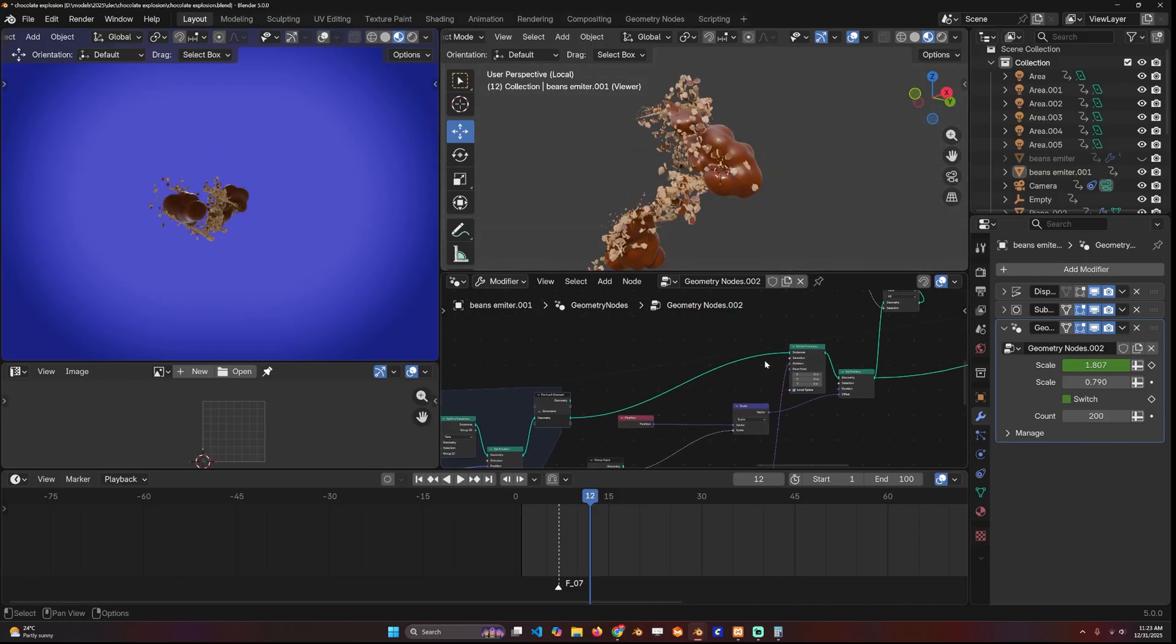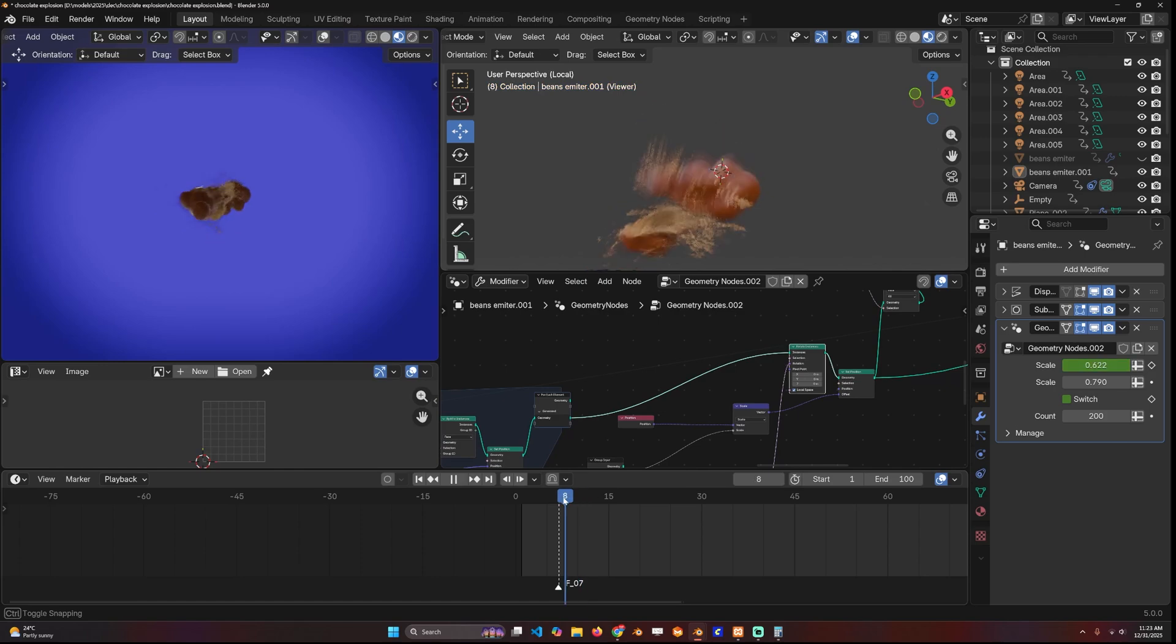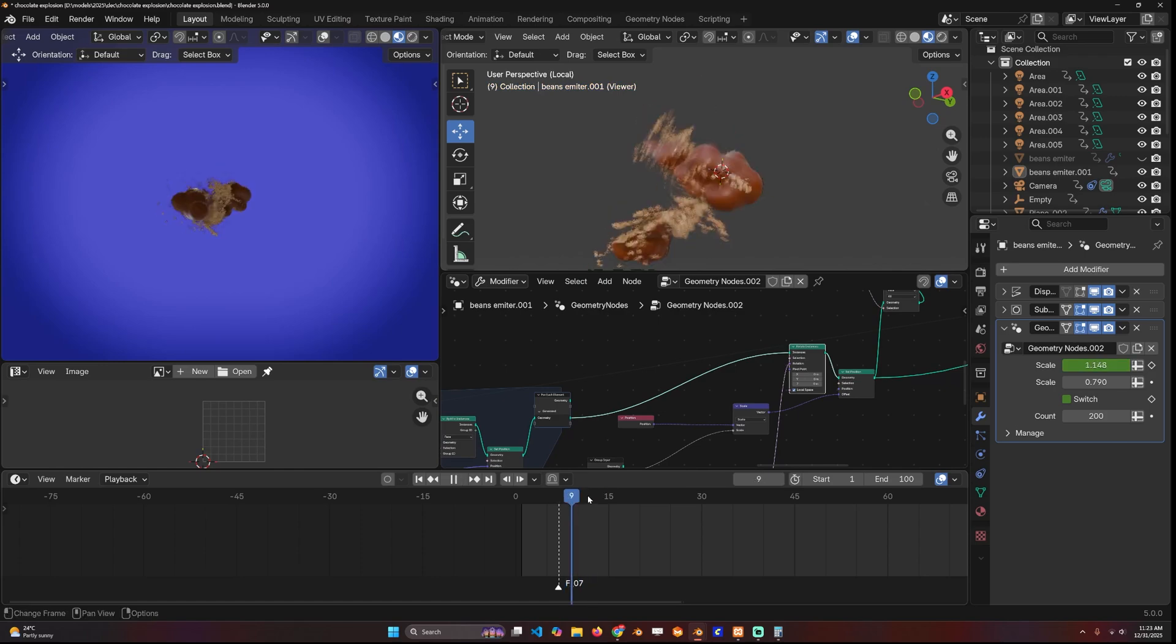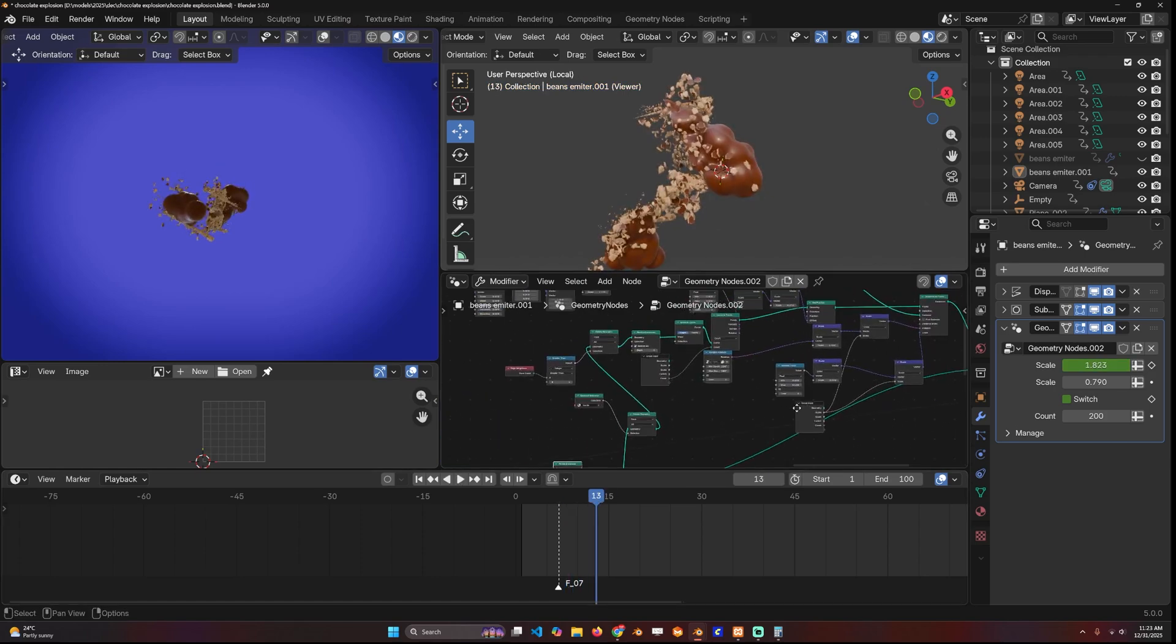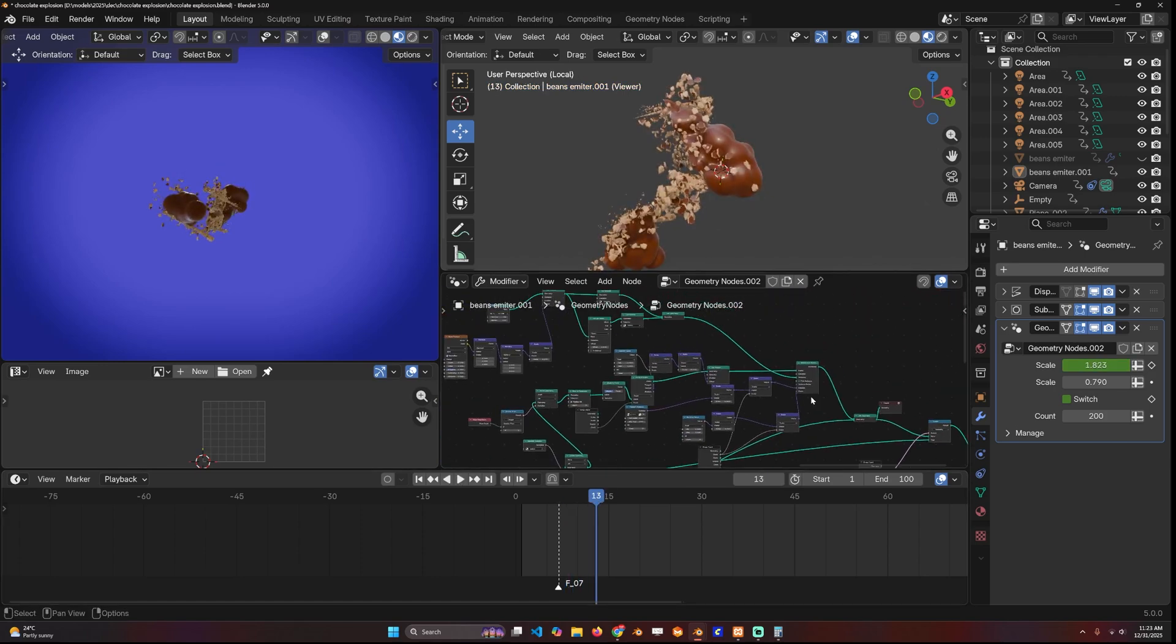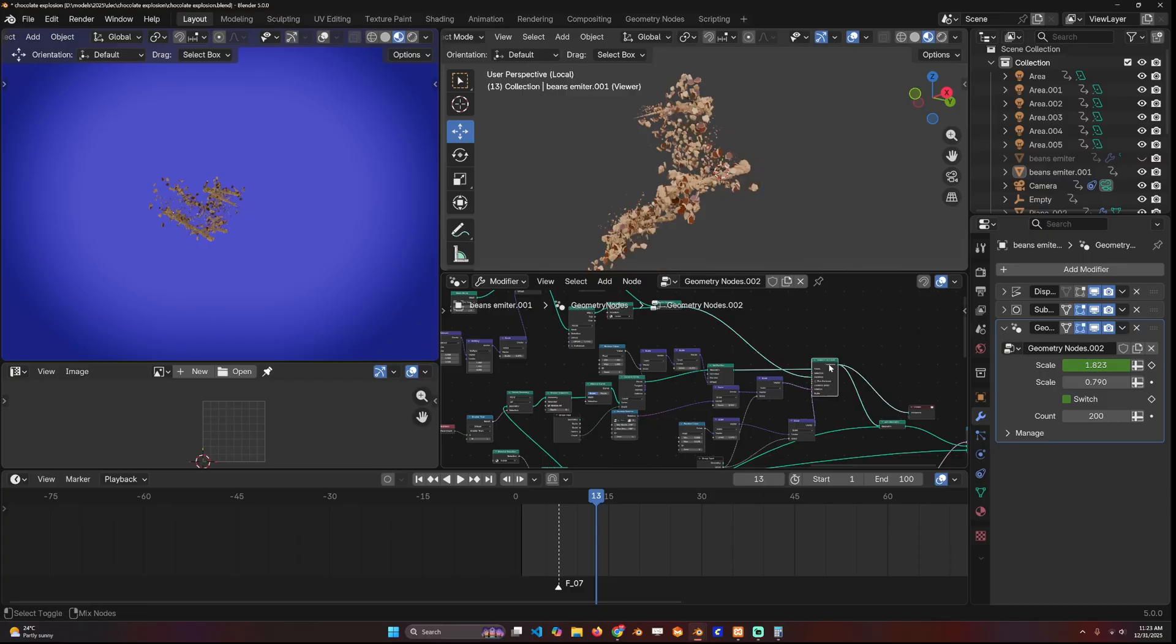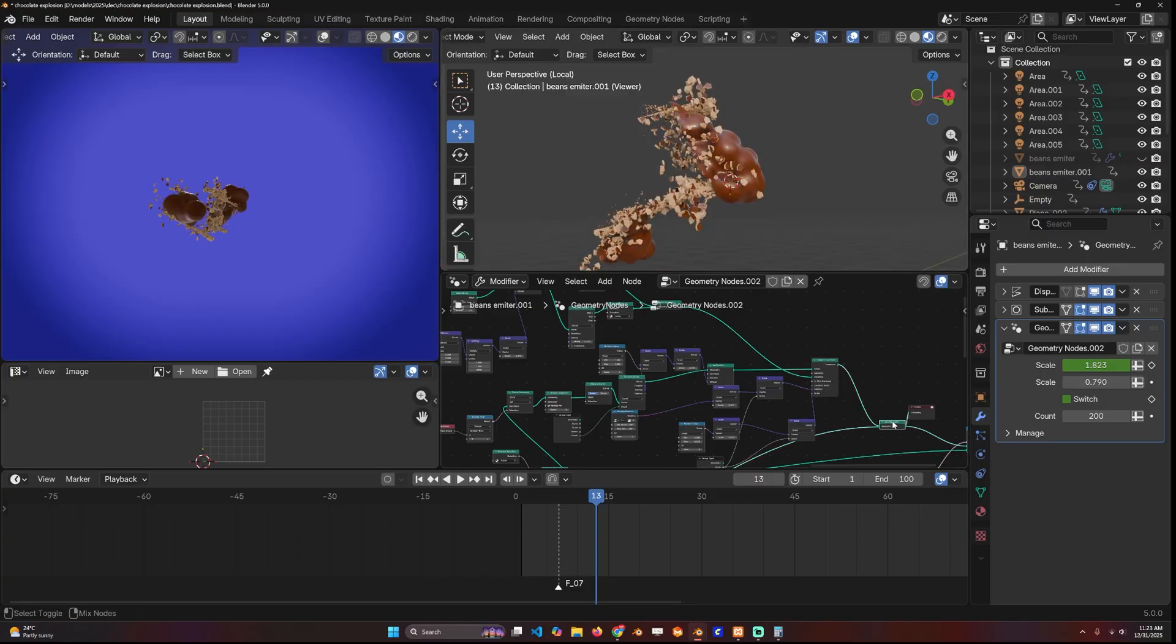Since the original instance is animated, the particles would also follow that animation. So I also animated their scale and visibility.